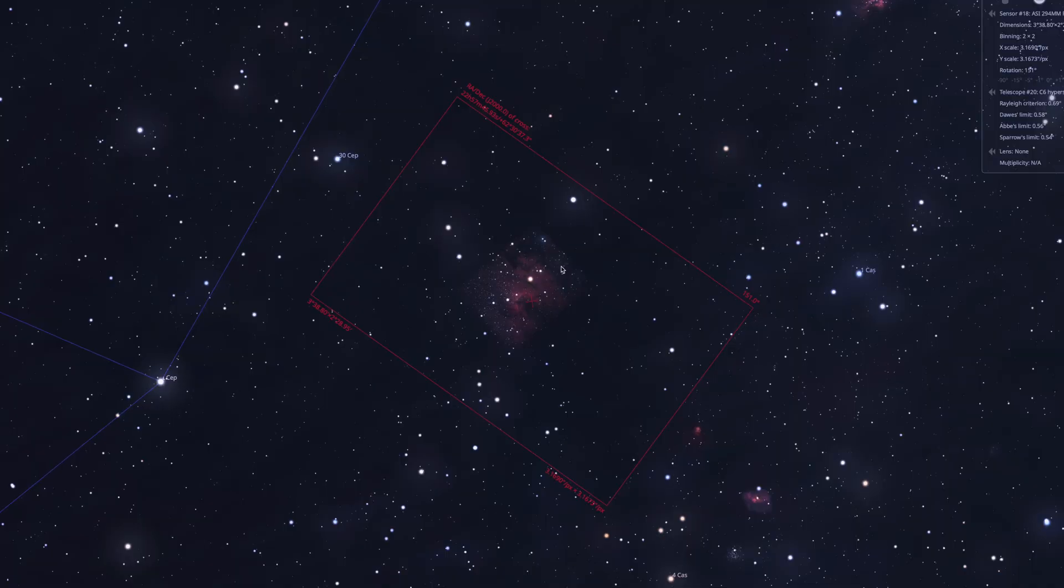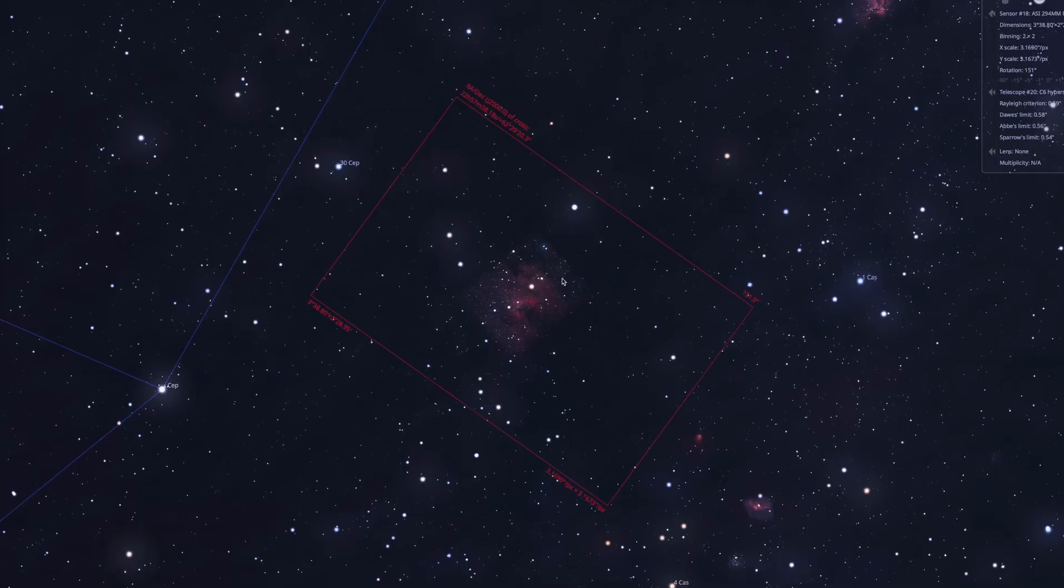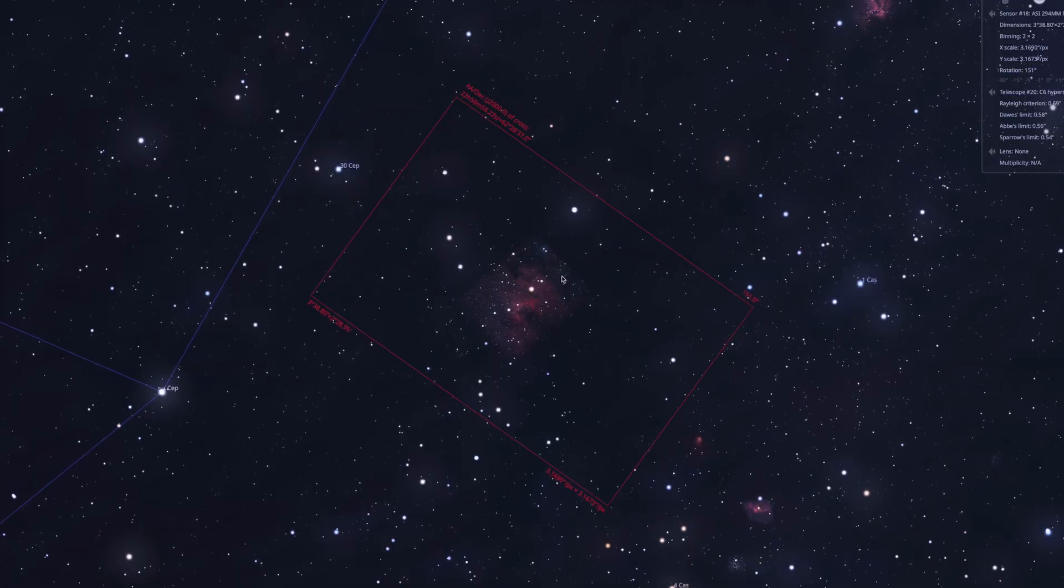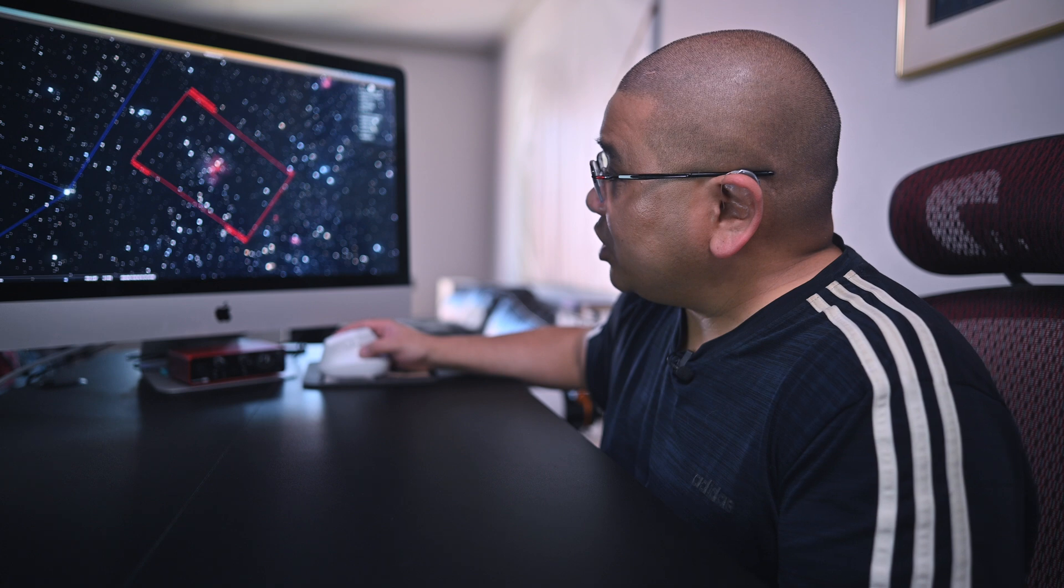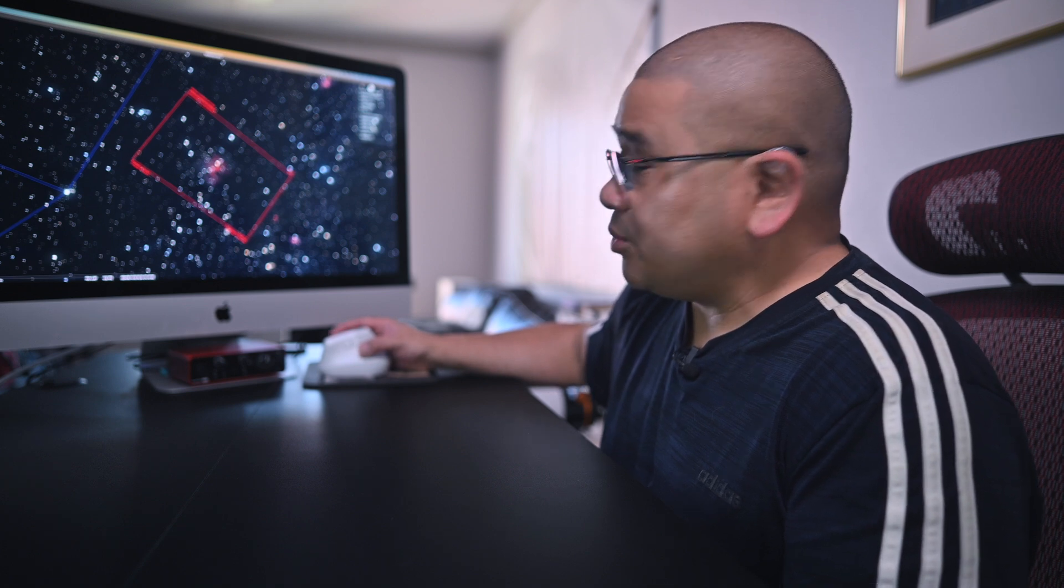So here's the field of view with my Hyperstar C6. So I'll be shooting at f2 at 300 millimeters. And if you're also wondering, we do have a sampling of 3.1. Now, between the 103 and Celestron C6 Hyperstar, you'll see it's pretty evenly matched. I also match the filters up pretty well, I think.